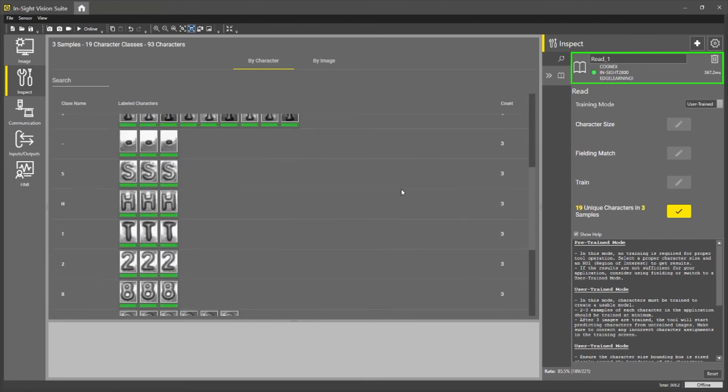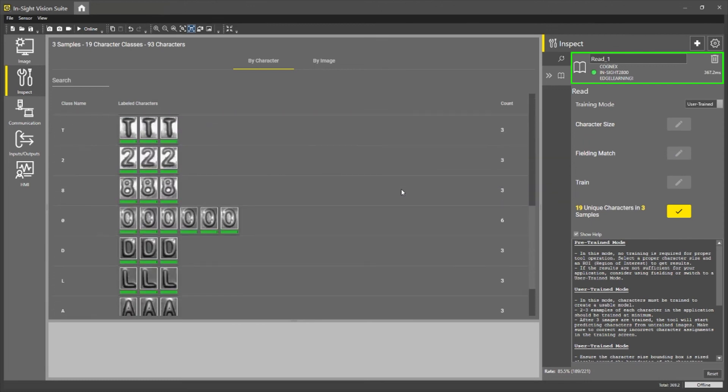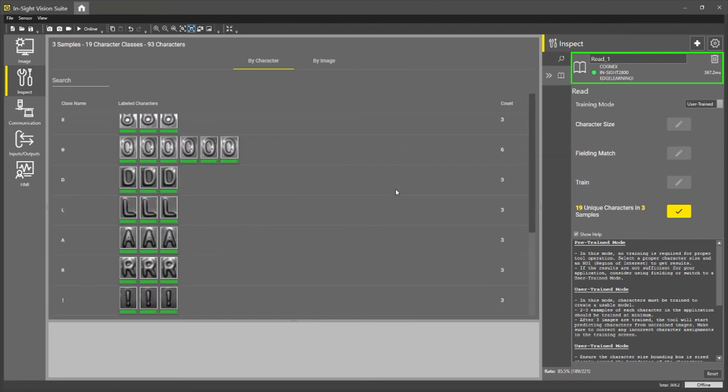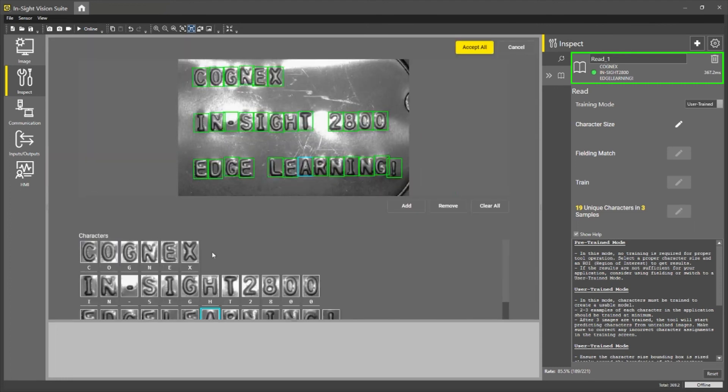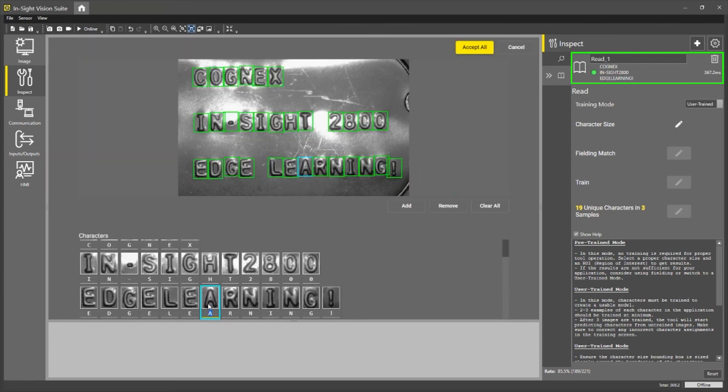Now if I was to have labeled one of these wrong, what I could do is click in, it would show that character here, I could change that and then press accept all to resubmit my label for that image.